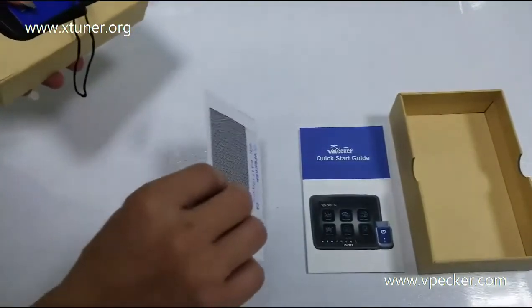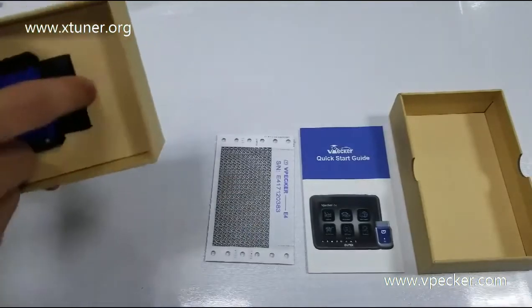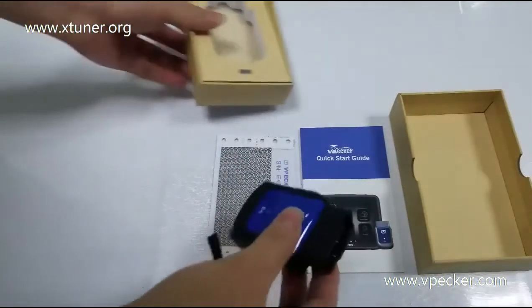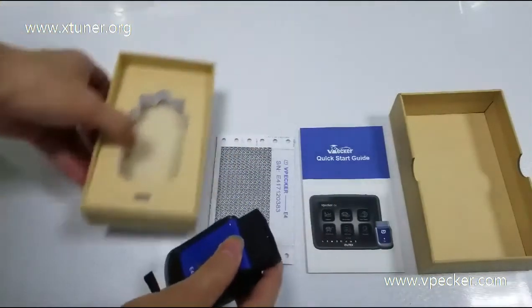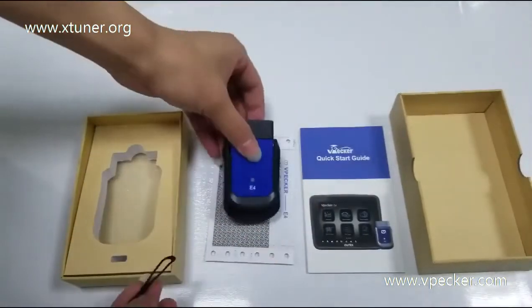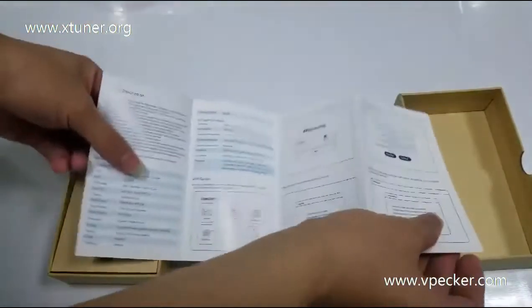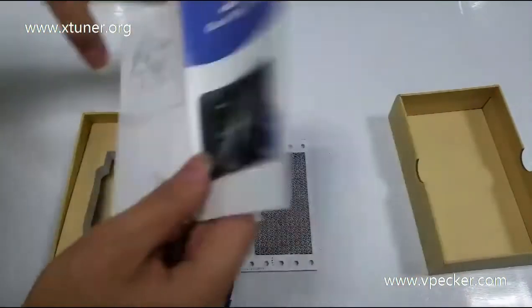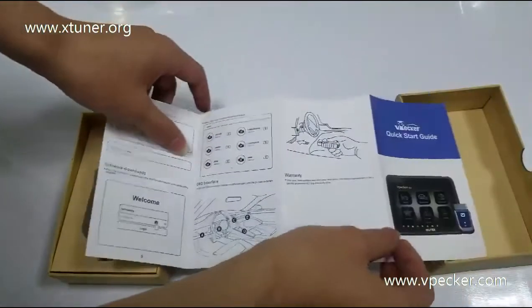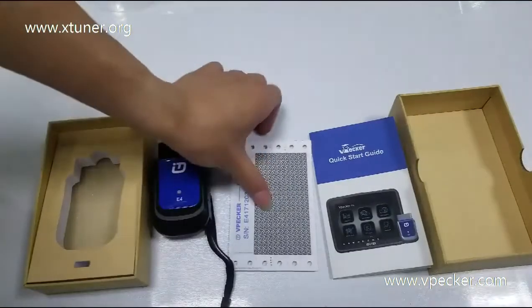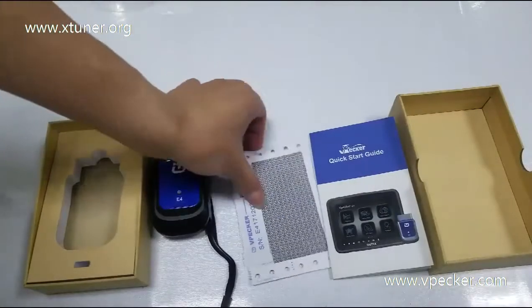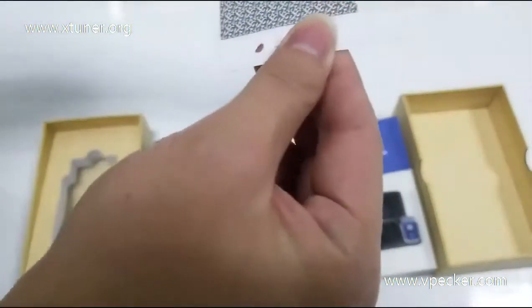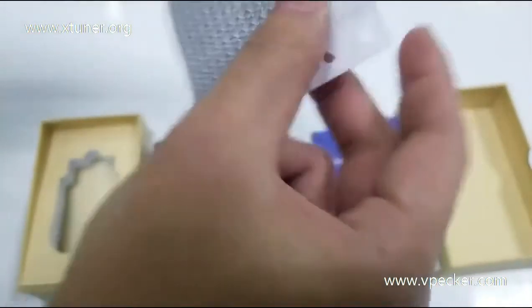Here's the password envelope and the vPekker E4 Android device. Open the envelope and you will see the SNN and password.